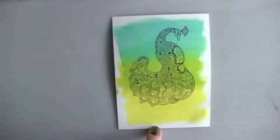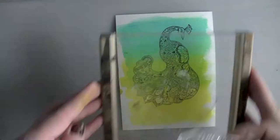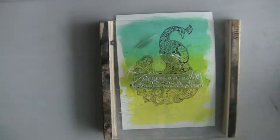Make sure your paper is completely dry before you stamp on it. Stamping on wet paper will cause your image to bleed.